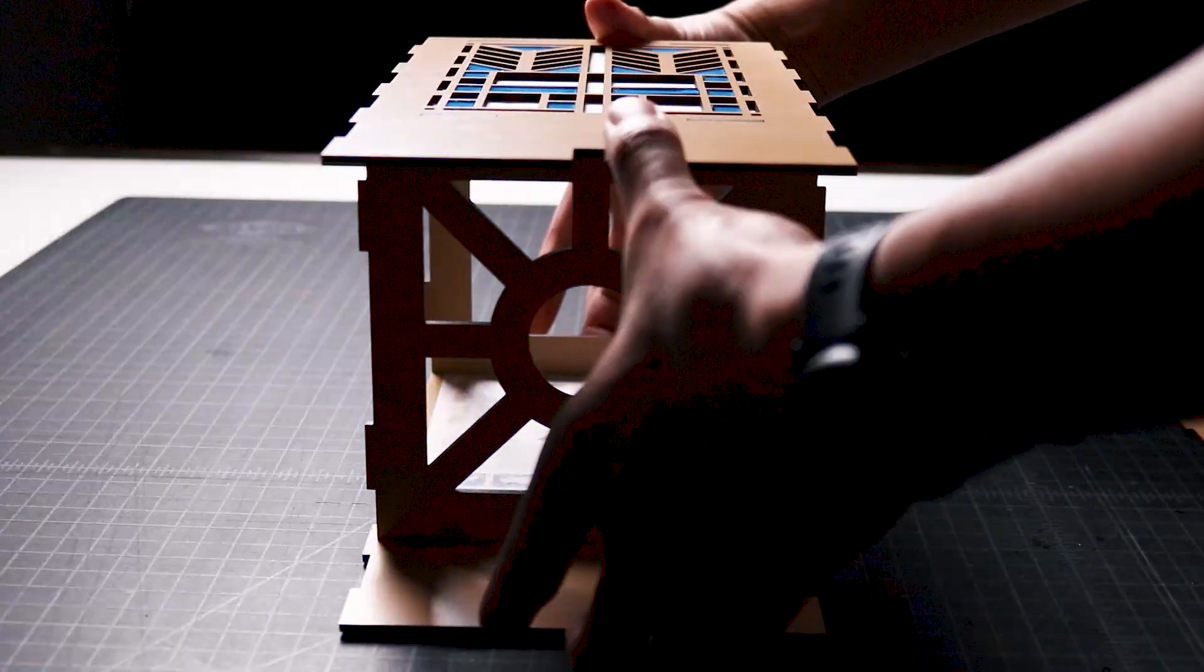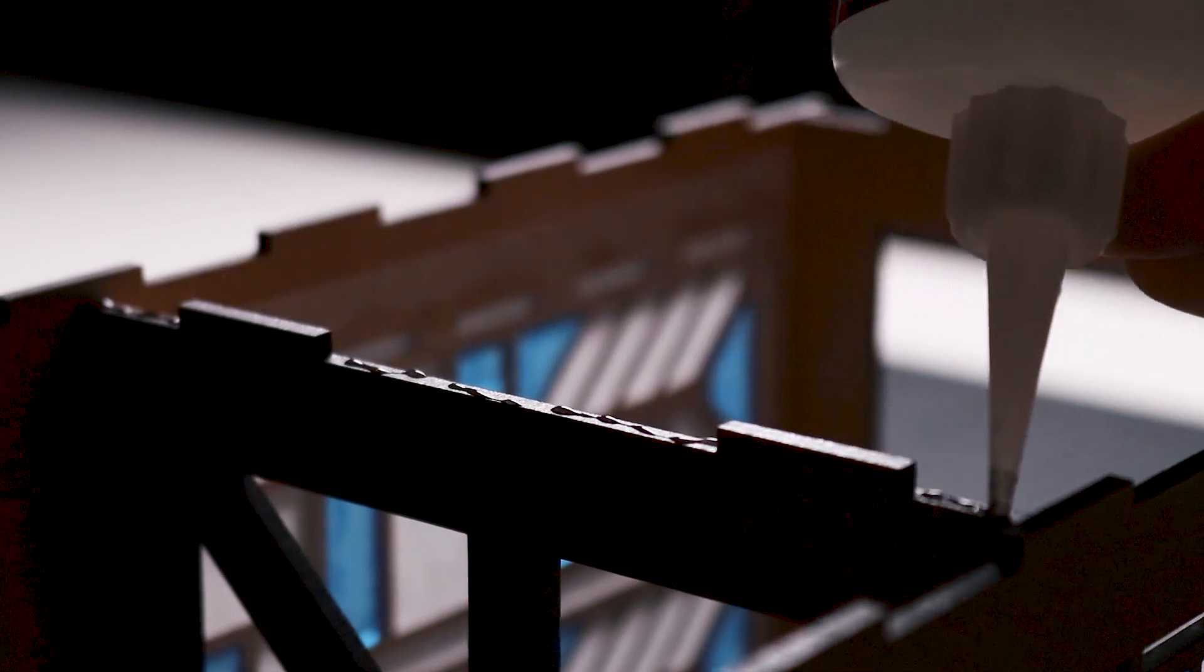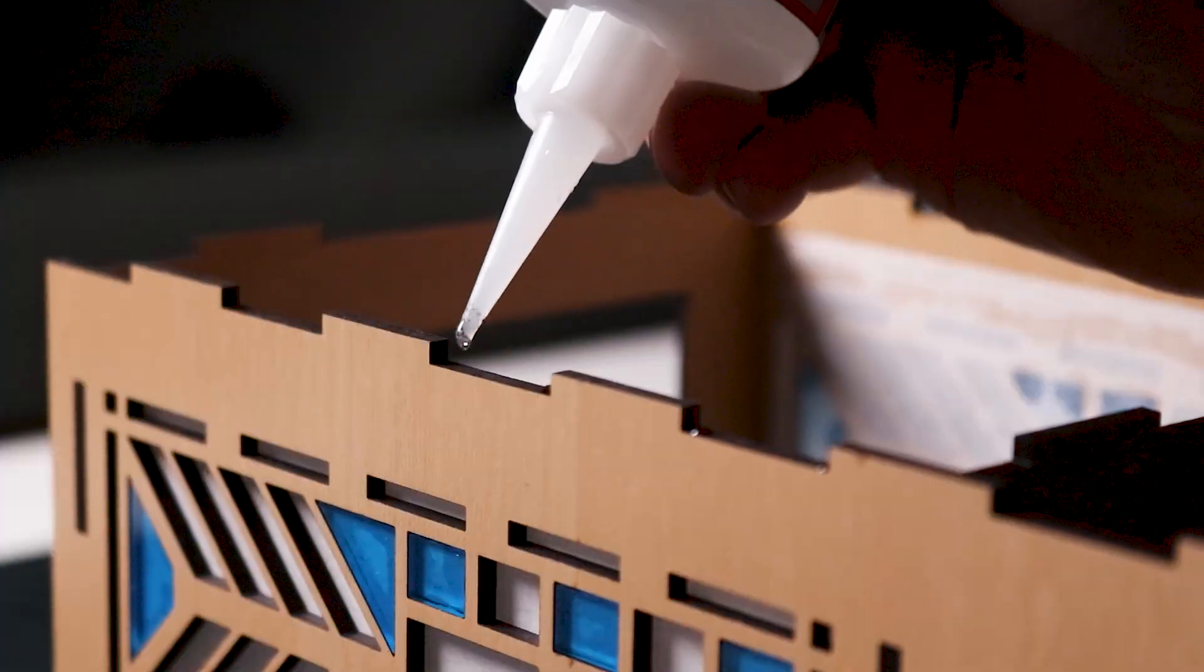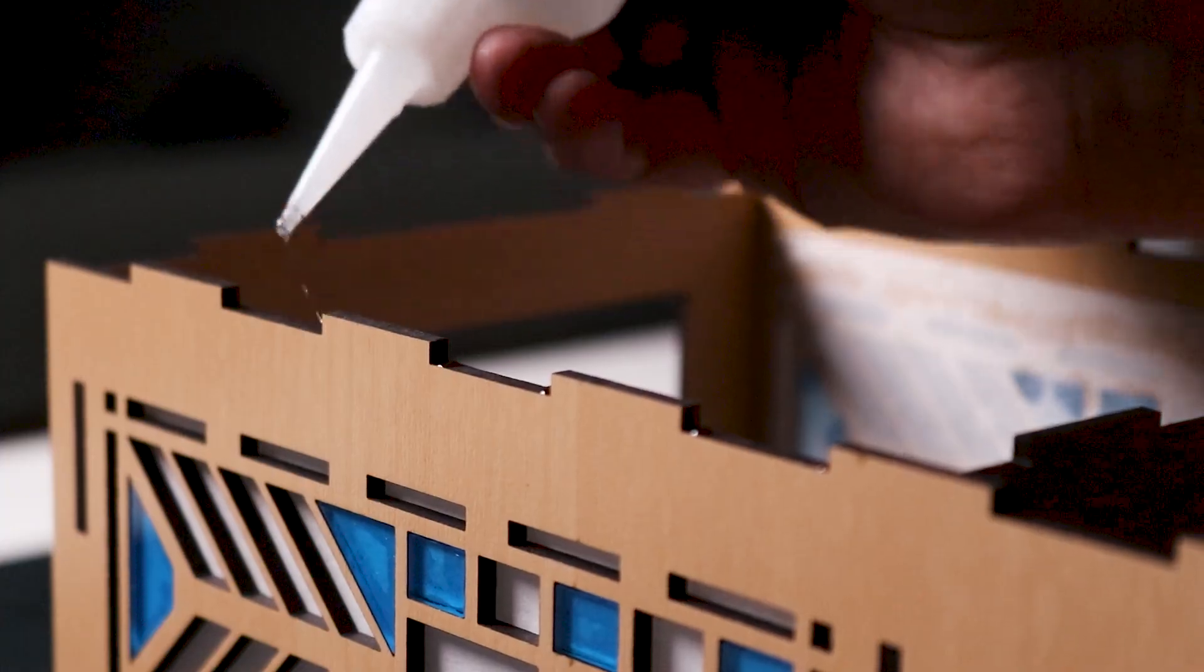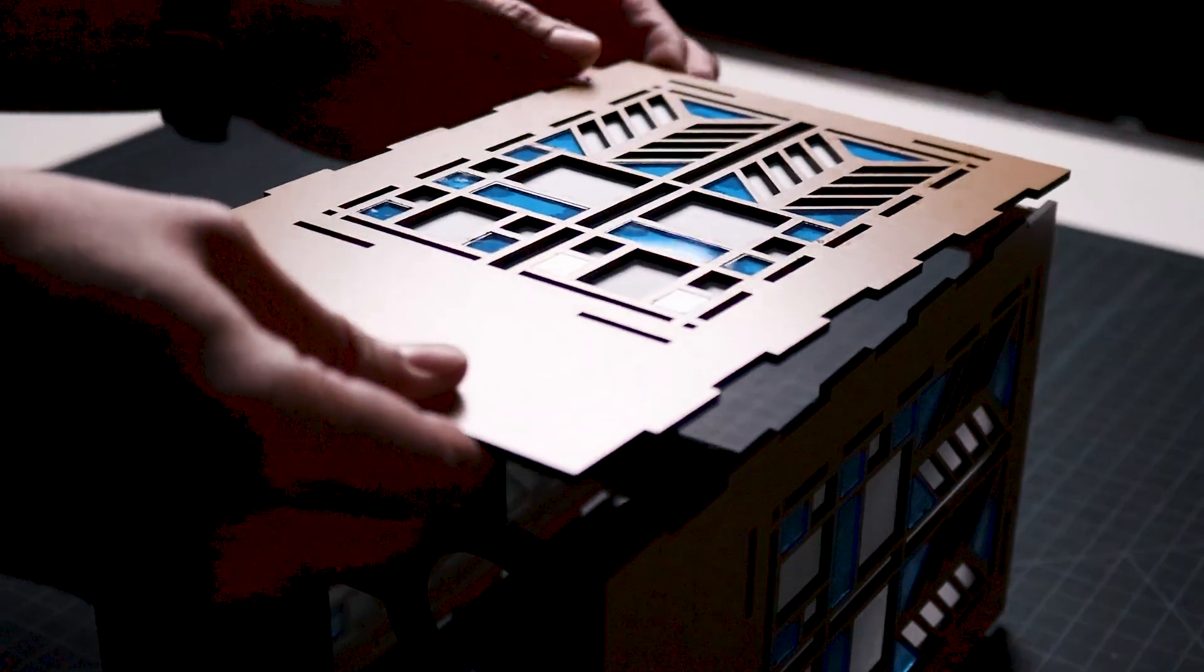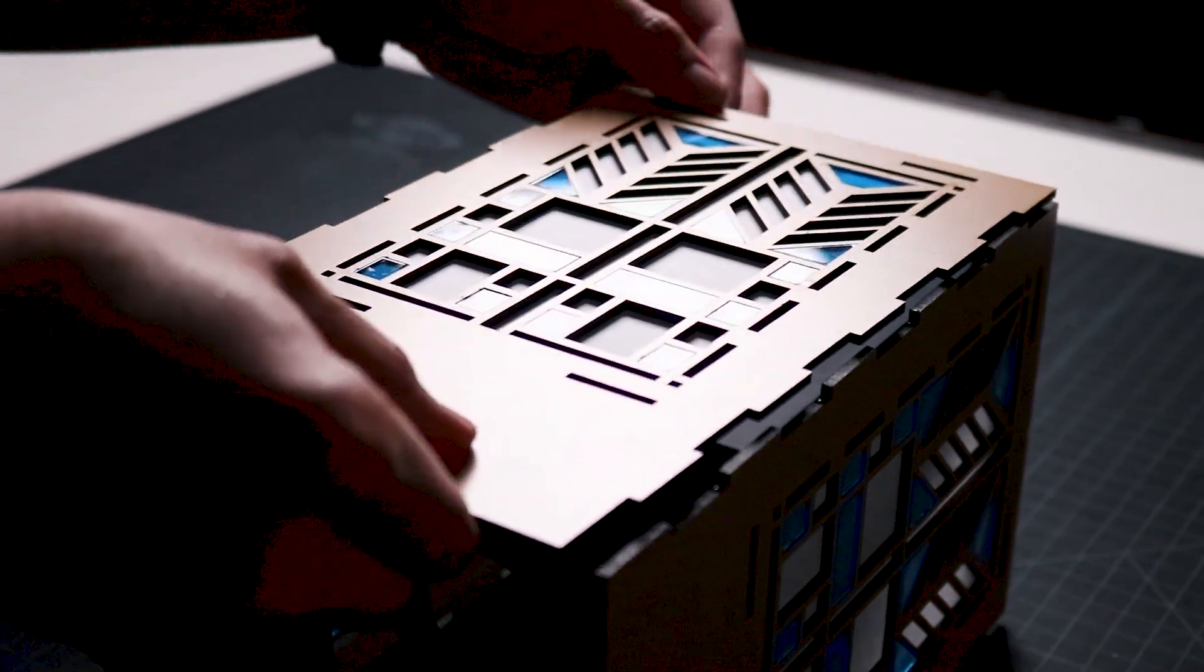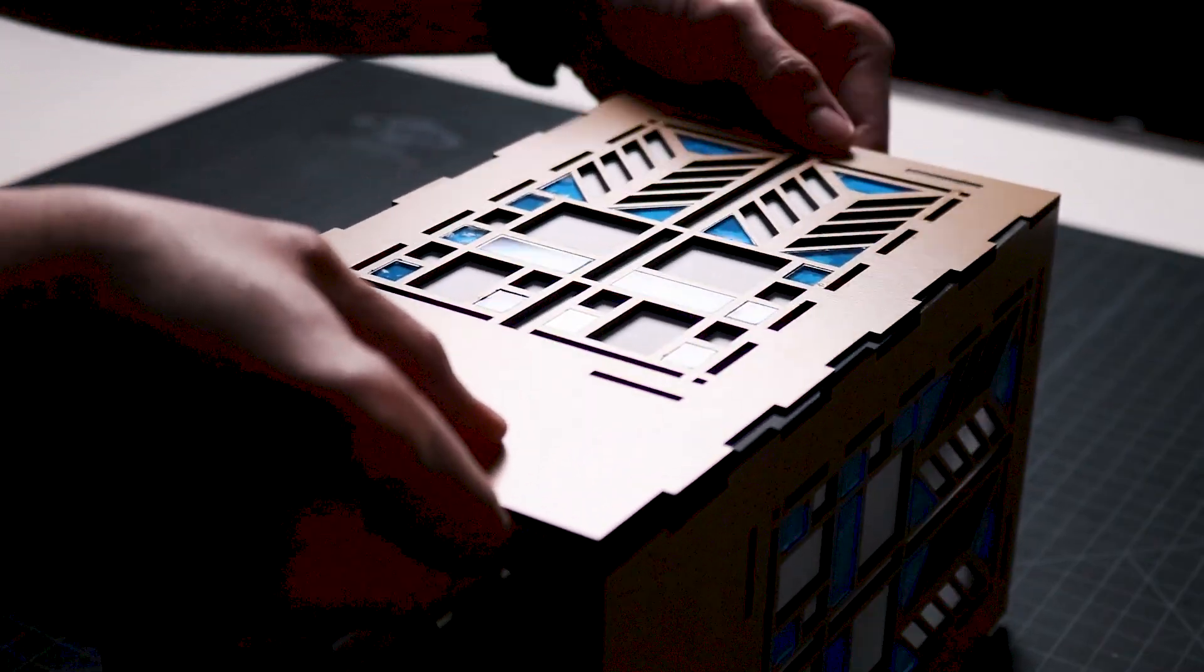Now I turn the assembly over so that the empty side is facing up and I apply glue between all the tabs of the frames and side panels. I bring over the next side panel, align the tabs and slots, and push it into place. I repeat this with the last side.